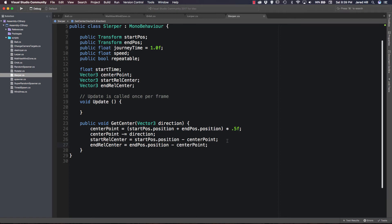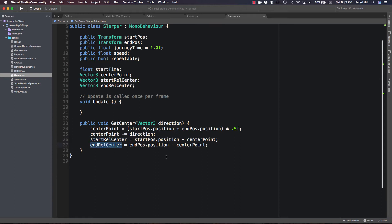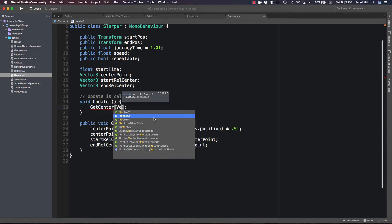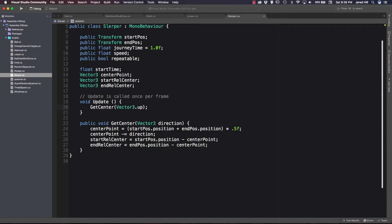So this is getting our center point which is the addition of our start and end position vectors multiplied by 0.5. Then we update our center point minus our direction, and finally set up our start relative center and end relative center. Inside our Update function we are going to call GetCenter first, passing in Vector3.up.